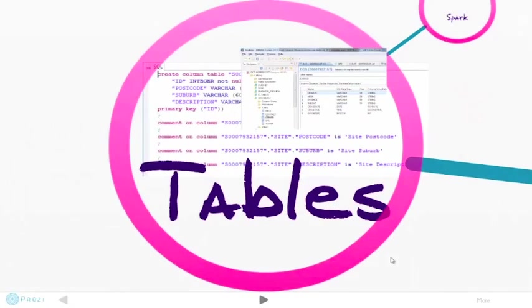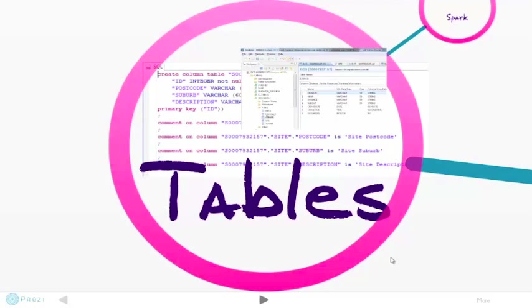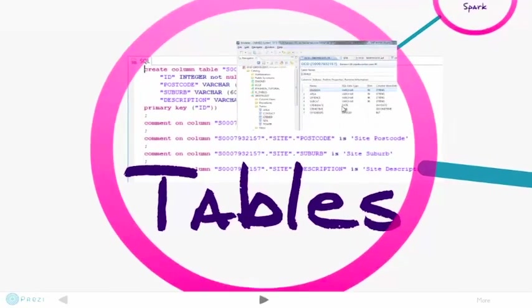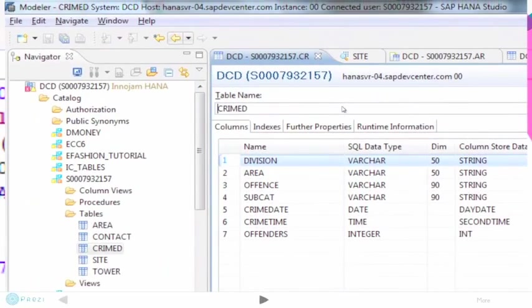Once the data was available, the next step was to create the columnar tables in SAP HANA memory to store it. This was old school, using a SQL create column table command. Of course, no indexes required.